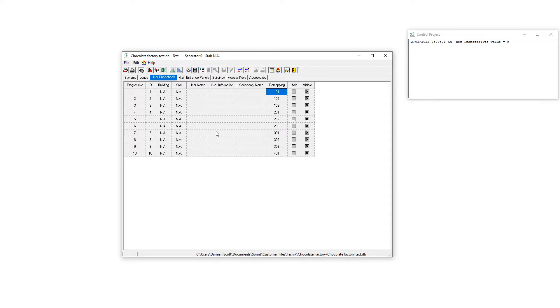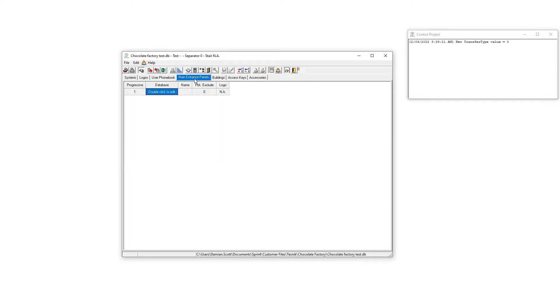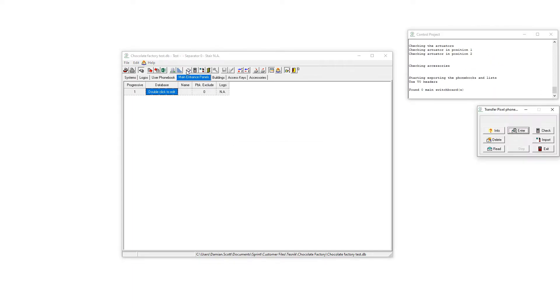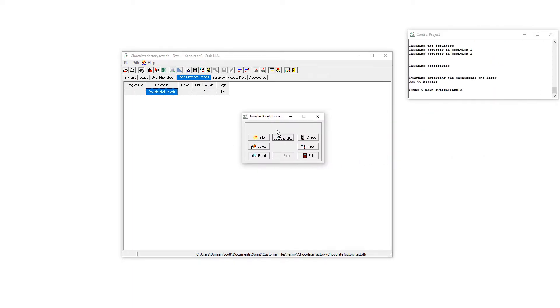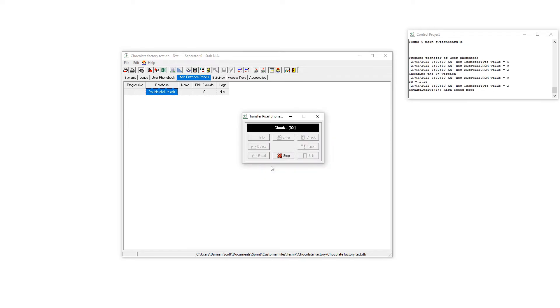To enter this into the actual database we can go to the main entrance panel here, hit the phone book because this is what we're entering into the main entrance panel. Here it will pop up with this little window. If we hit enter, confirm the writing.